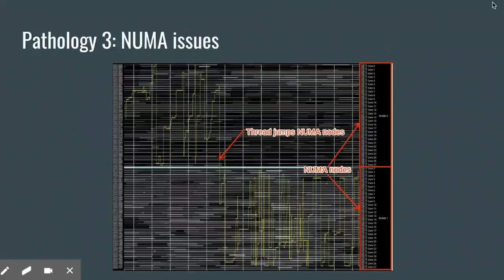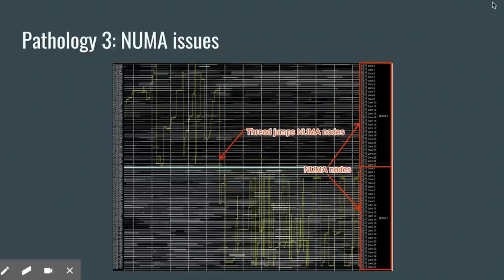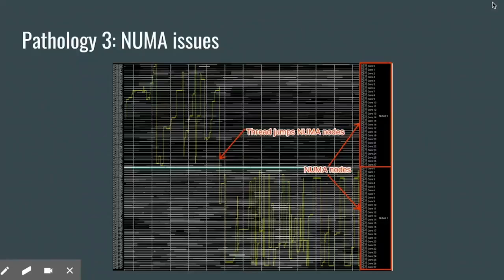I'll dive into one more pathology SkedViz can be used to explore: NUMA issues. NUMA stands for non-uniform memory access, and it refers to a class of modern multi-core architecture in which different groups of cores — often a group associated with a single chip — have their own local DRAM units, so that all other DRAMs in the system are remote. This means accesses to local memory are much faster than accesses to remote memory. Here in this view, we can see a yellow thread just hopping all around the system. About halfway through, it jumps from the top NUMA node to the bottom one. We can see the system topology, which includes NUMA nodes, on the right-hand y-axis. If NUMA node 0 was the yellow thread's home node, then after that migration all of its memory accesses became considerably more expensive — and for memory-intensive workloads, this can have a really significant performance impact.